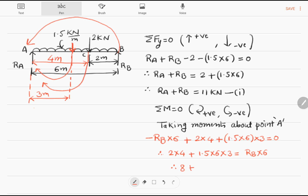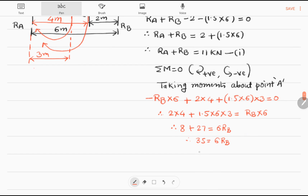So 8 plus 1.5 × 6 × 3, which gives 8 plus 27 = 35, equals 6 Rb. Therefore 35 divided by 6 equals Rb. So Rb equals 35 ÷ 6, which is 5.83 kilo Newtons.